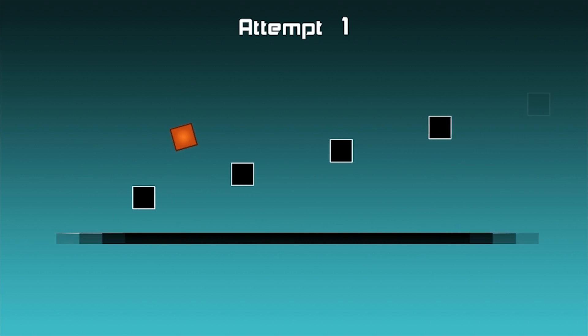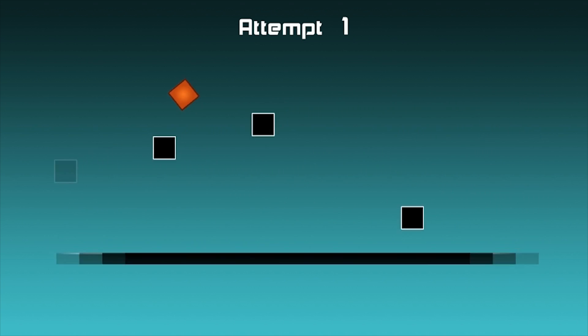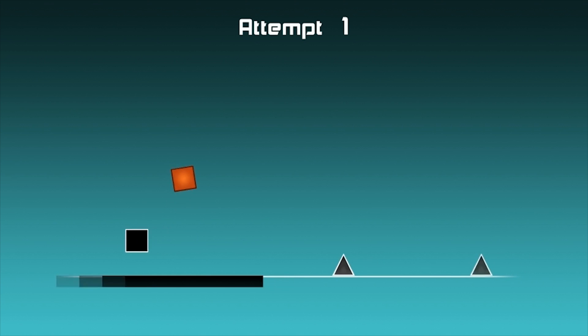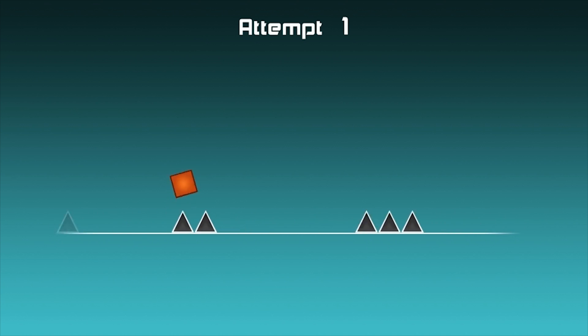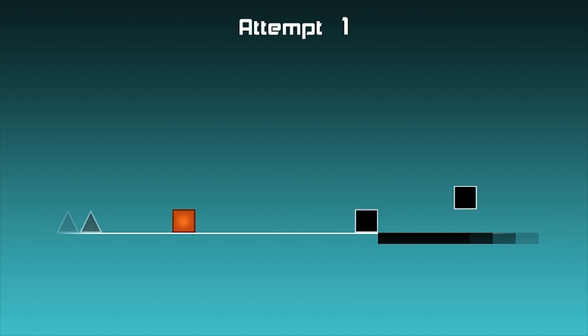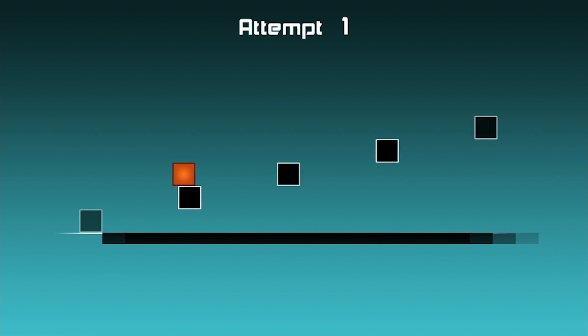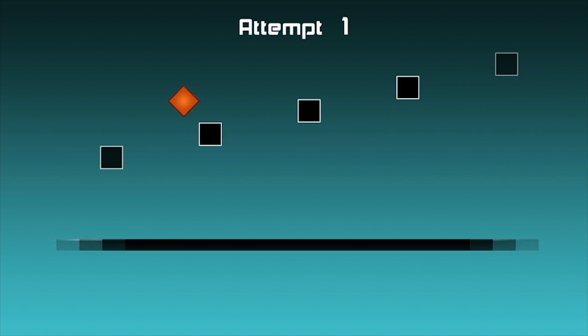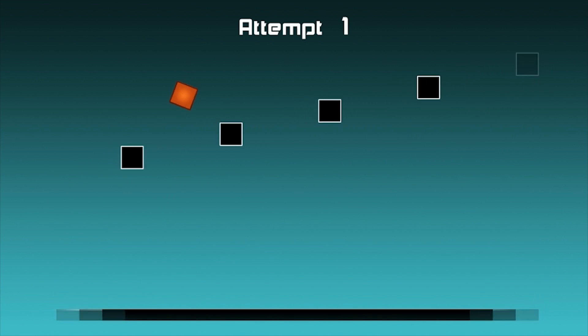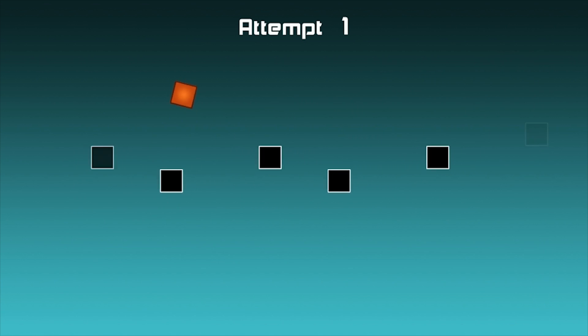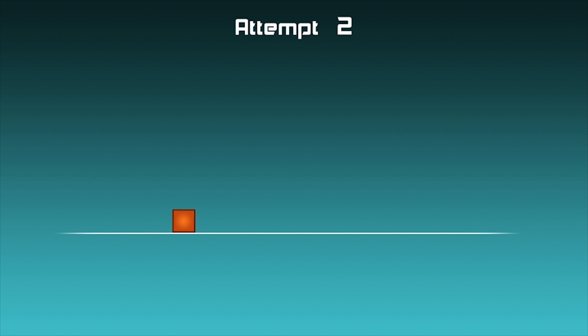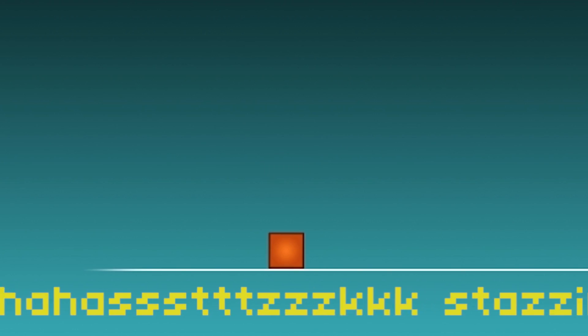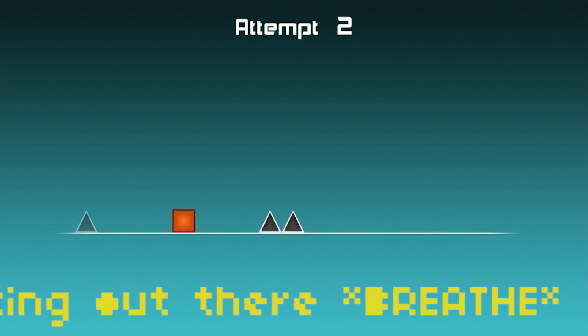Yeah, this is definitely more difficult. I'm not used to this. No! Whoa, what the hell? It's just spazzing out there.